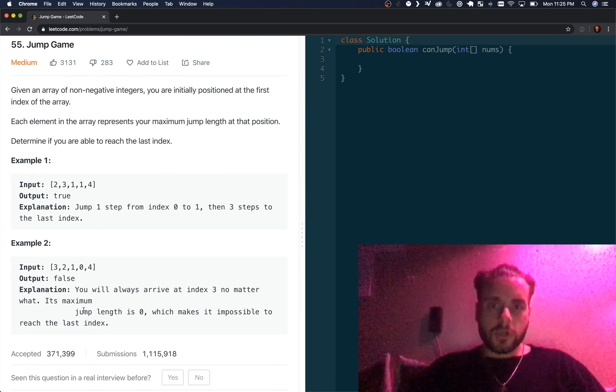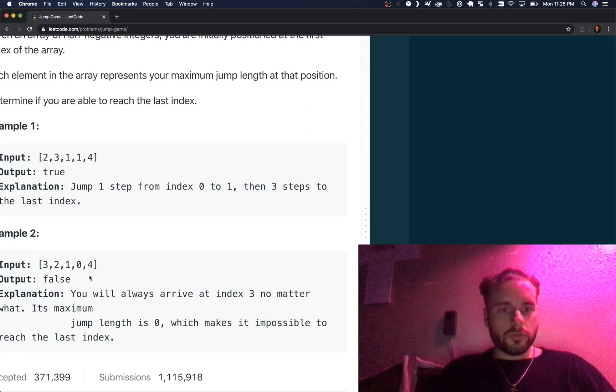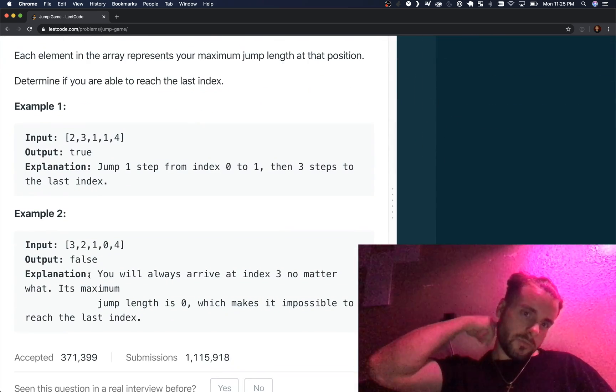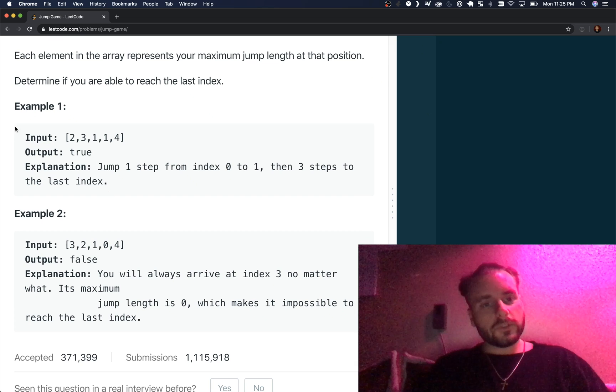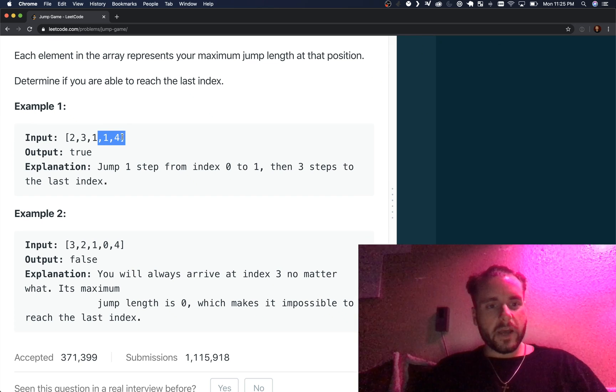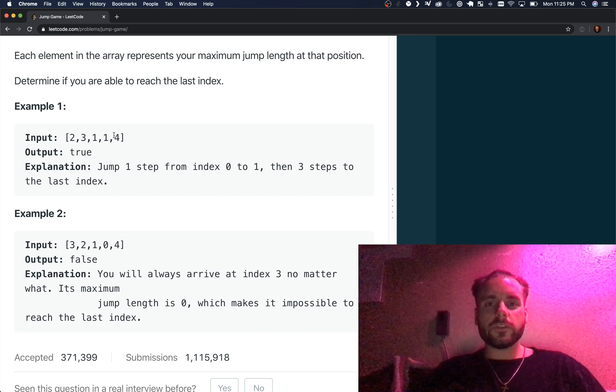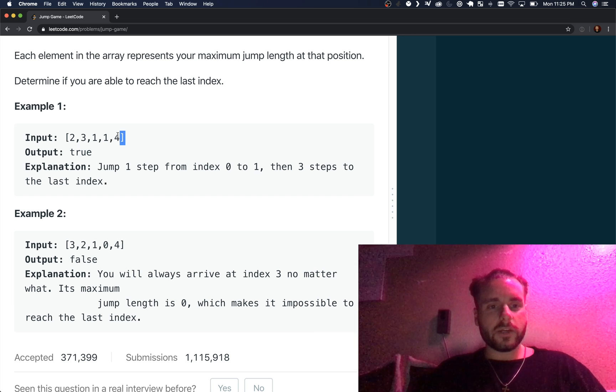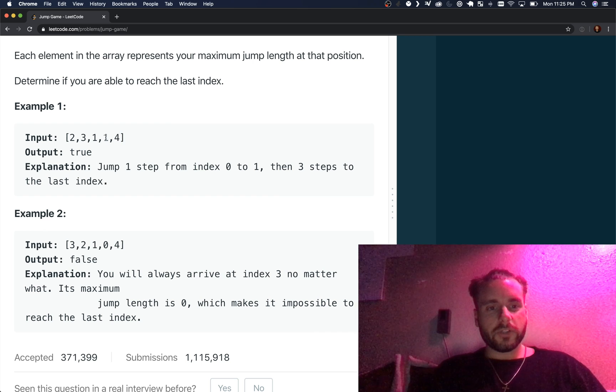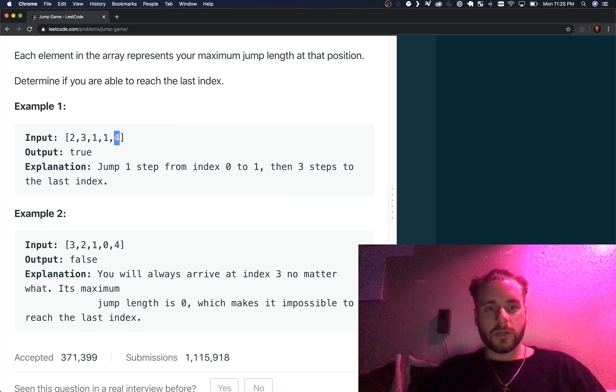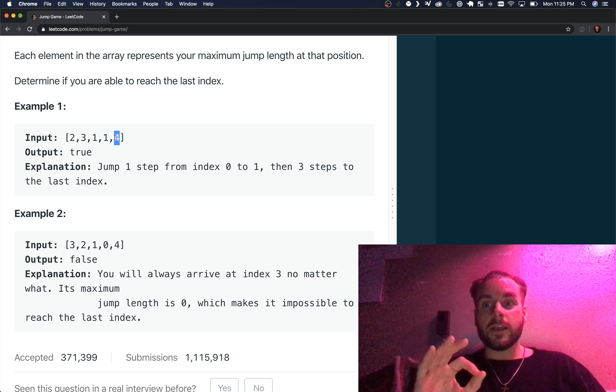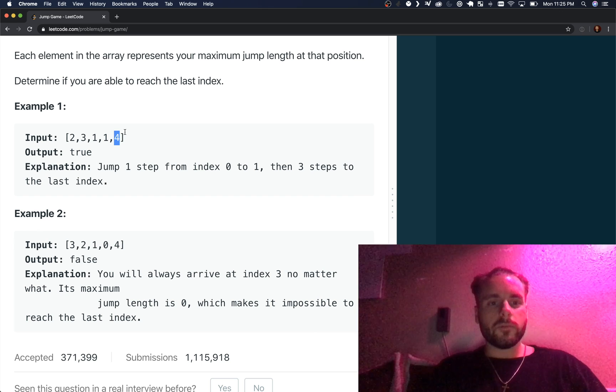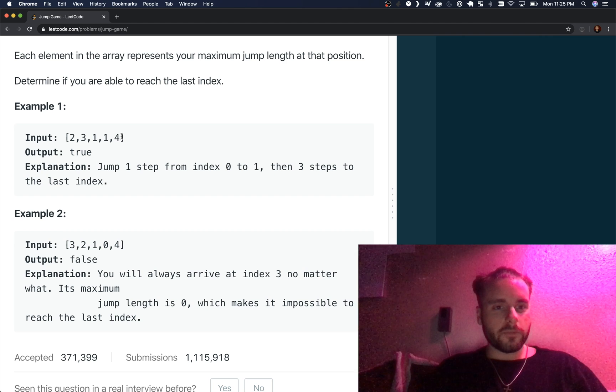The intuition on this: the easiest way I thought of to solve this is if you start backwards, you don't have to check as many options. All you have to check is to see if this index plus its value is greater than or equal to the next index, and if that is true then it remains true.